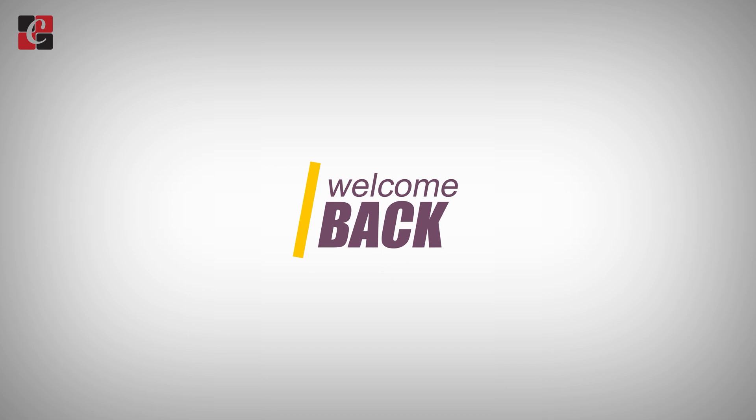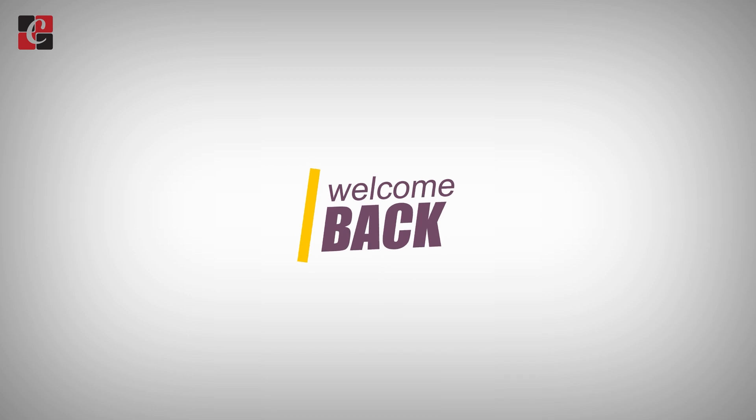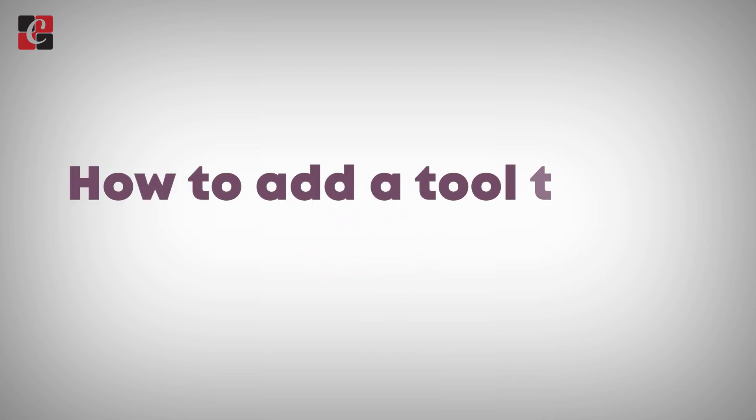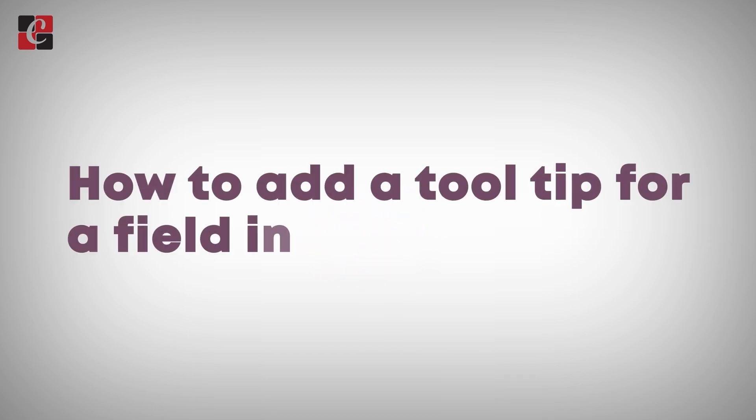Hi everyone, welcome back. In this video we are going to discuss how to add a tooltip for a field in Odoo 17.